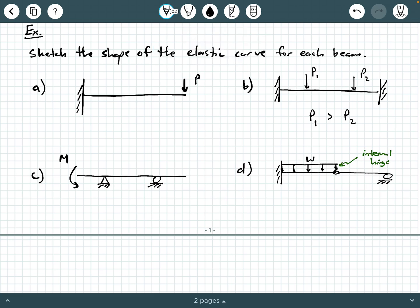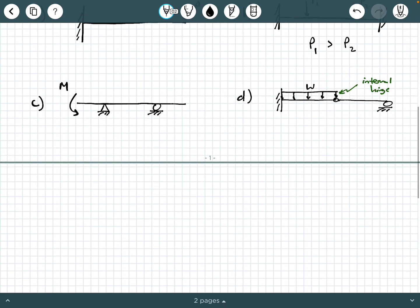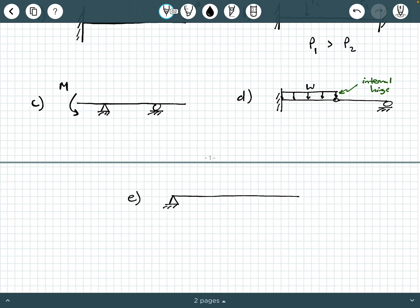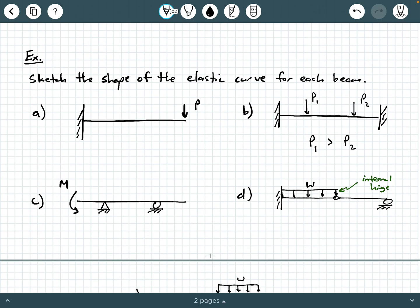And one more visual example: Beam E is a three-span continuous beam with a pin and a few rollers, and a uniformly distributed load W on the middle span. What we're going to do in this example is sketch the shape of the elastic curve for each beam.